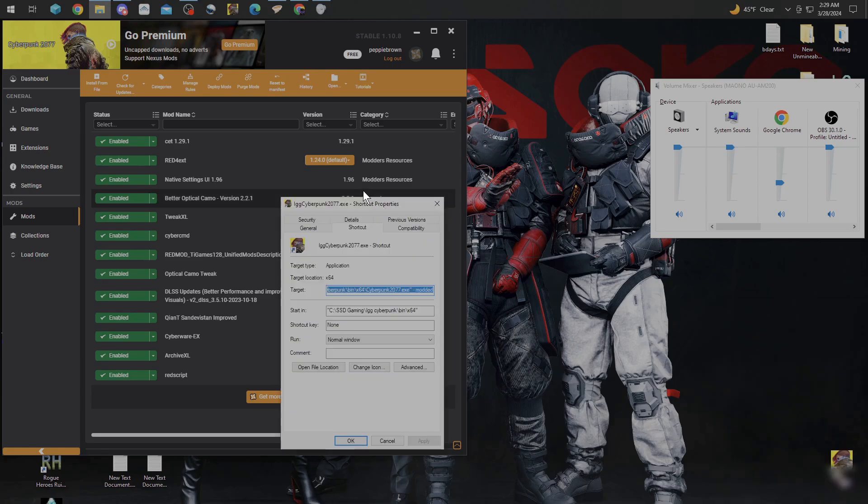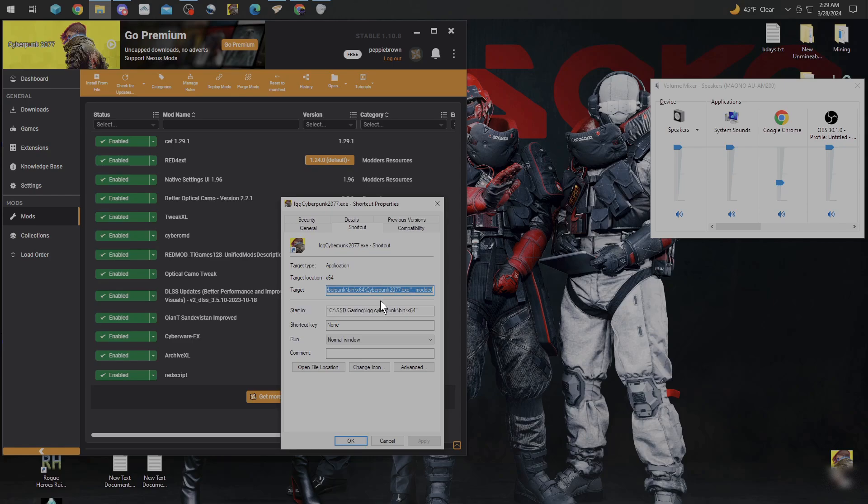Once you get that up, you're going to go to this Target box right here. You're going to go to Cyberpunk, bin, and whatever. All this right here is going to be in this. You're not going to have where it says Modded on it. It's going to stop right there.